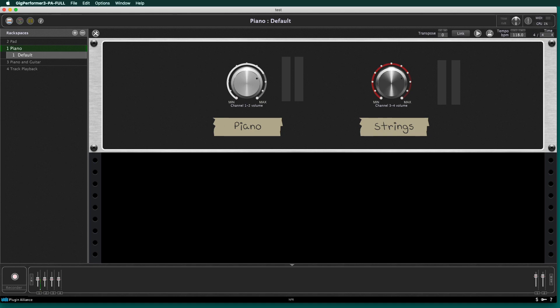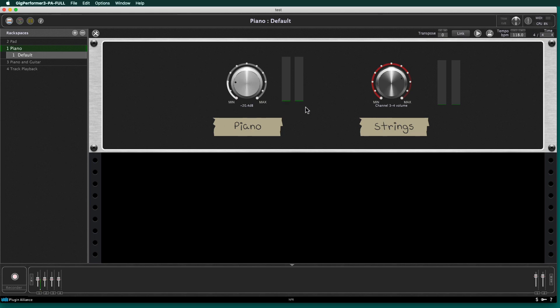Now, creating multi-timbral and layered sounds and splits is a lot easier in live performance software like Gig Performer as well. As you see right now, I've got a nice piano and string sound. And I've got individual control over those. I can lower the piano right there and lower the strings, that kind of thing.